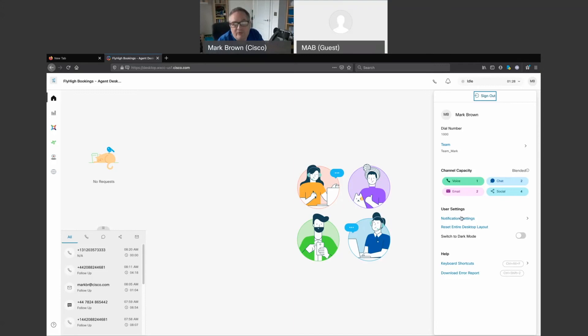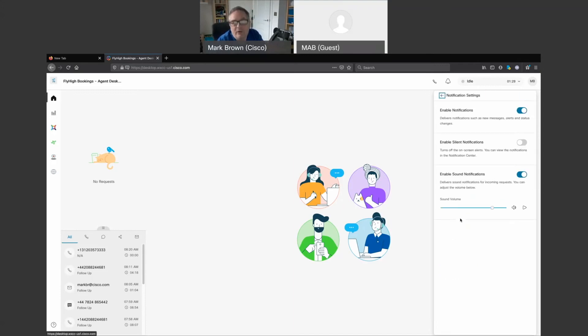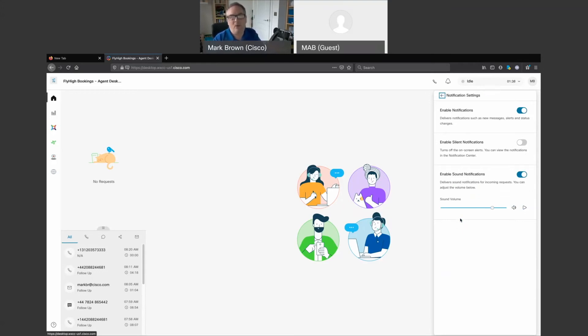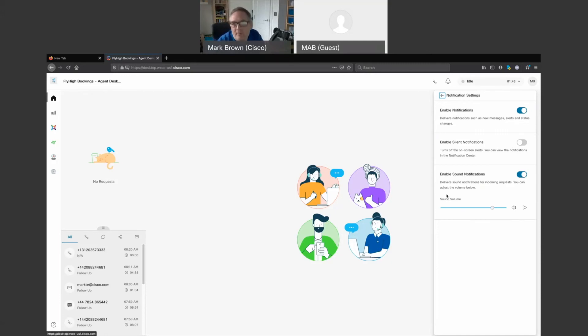The agent has control over notifications and notification settings. So this is the volume, so any new interaction, customer interactions presented to an agent will pop within the agent desktop, and then they'll get an audible notification as well as silent notifications or toaster type pop-ups.